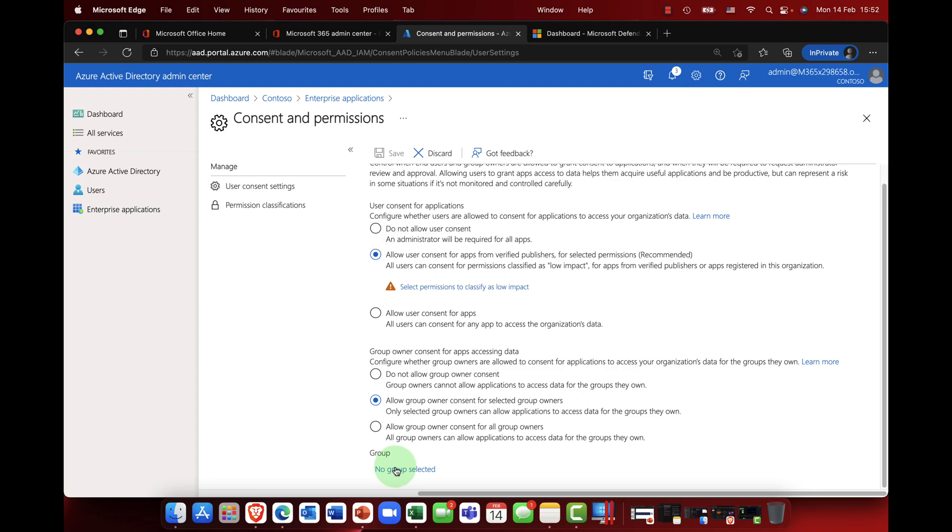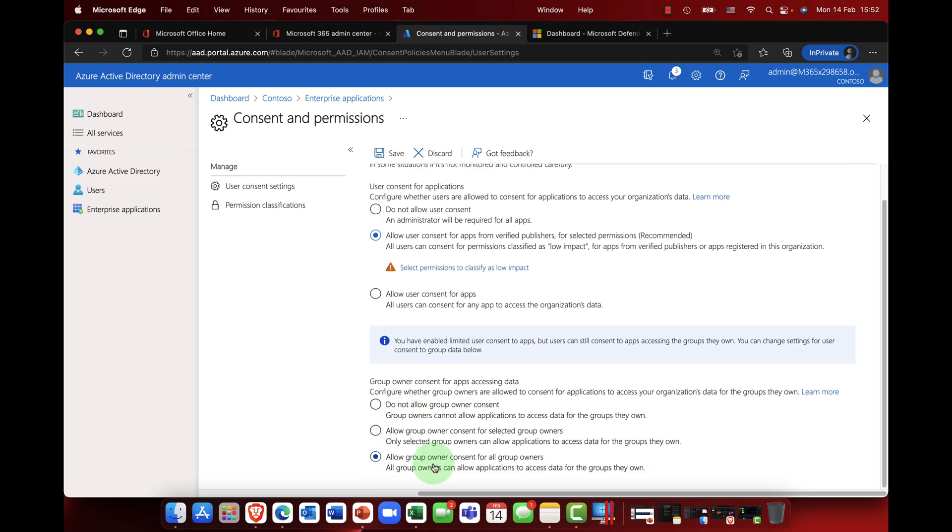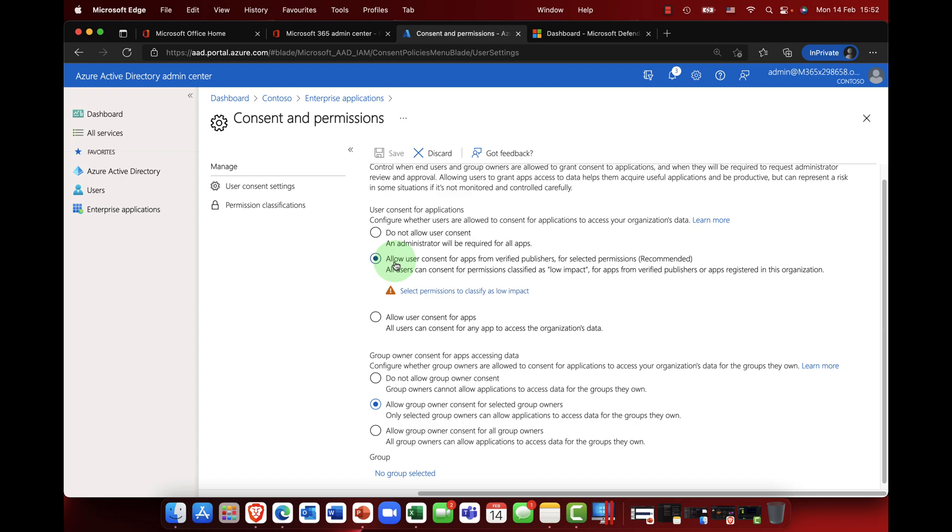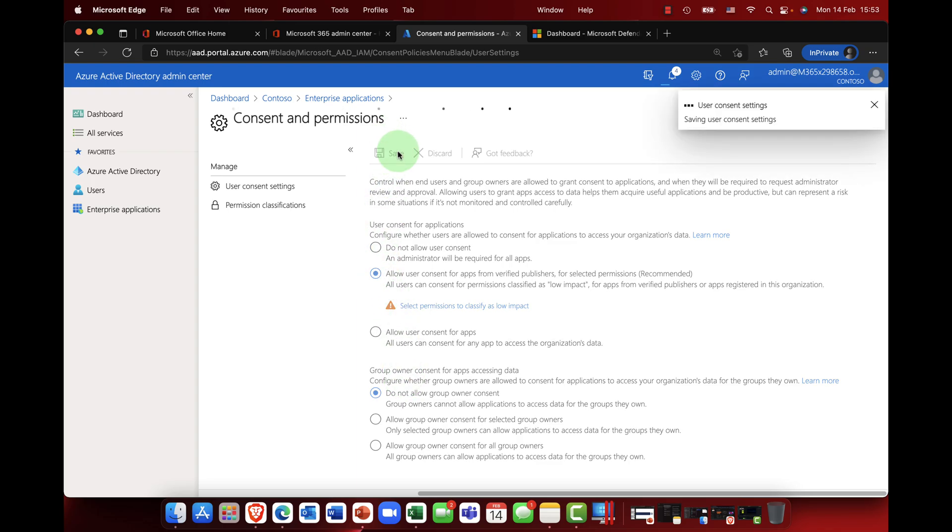So again, you may have a number of admin groups within your organization, or you can allow group owners consent for all group owners. So in this case it's the least restrictive. So again, potentially this combined with this could potentially cause you problems and I don't recommend that option. So something like that will be fine.